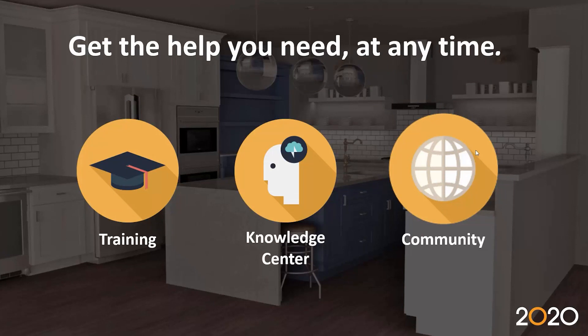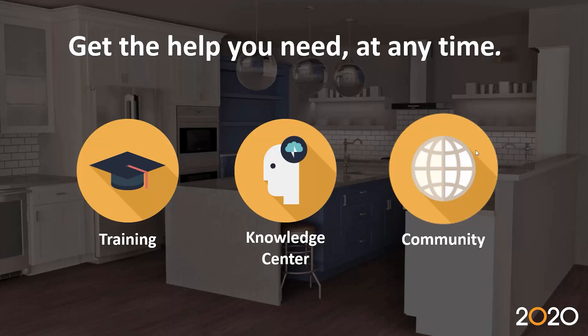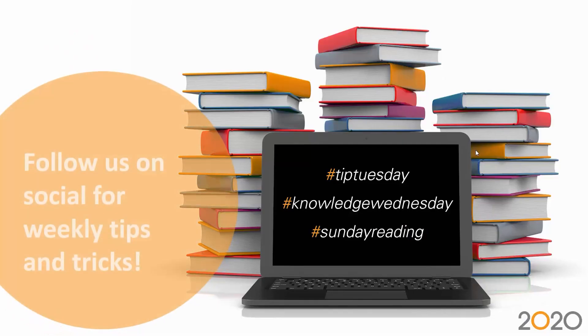If you need any other type of information material, please be mindful that we have tons of it available on our 2020 Spaces web page. There's training available, whether online or in-class training. We have a ton of knowledge articles available on 2020spaces.com. And we have the community, which is a forum composed of many users who ask questions and have them answered by other users including the customer success team.